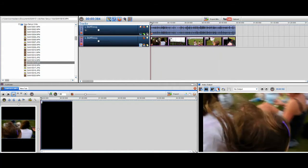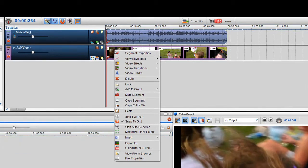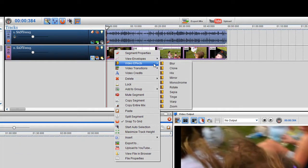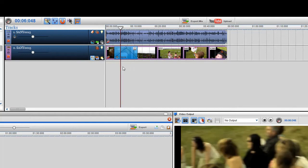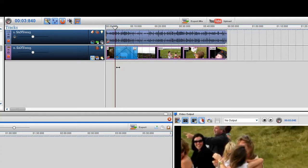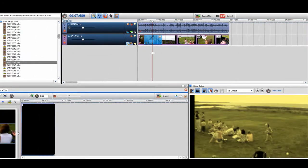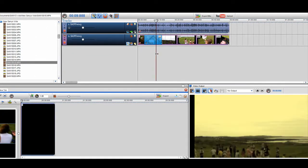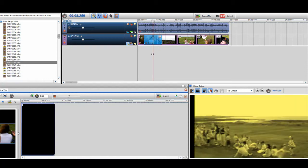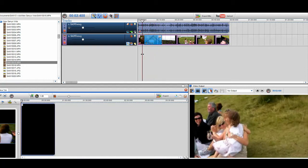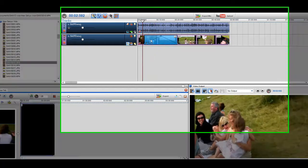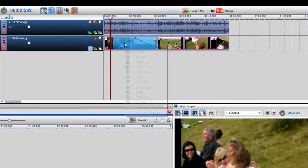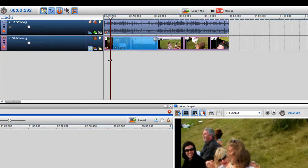So first of all what I'm going to do is just add a sepia onto that. Just right click and select video effects and then select sepia. If I just bring the play bar over there you can see the sepia going in and out, so what I want to do is actually reset this envelope so that it's got no nodes in it at all. Just right click on the envelope and select reset the envelope.